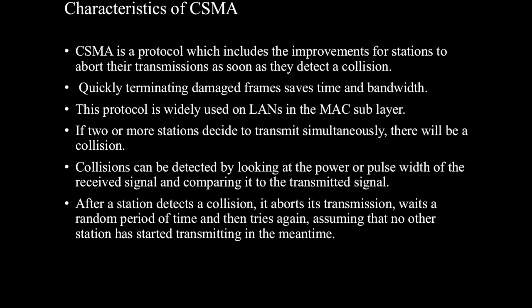Let me start with the definition of CSMA. Carrier Sense Multiple Access. CSMA is a probabilistic medium access control MAC protocol in which a node verifies the absence of other traffic before transmitting on a shared transmission medium, such as an electric bus or a band of electromagnetic spectrum.